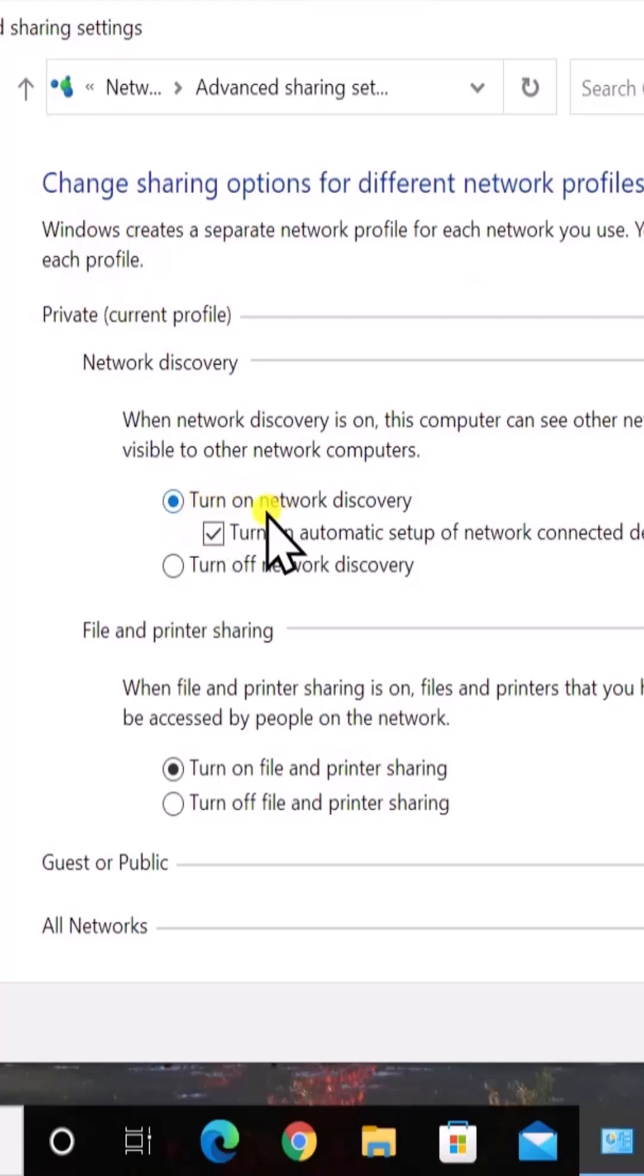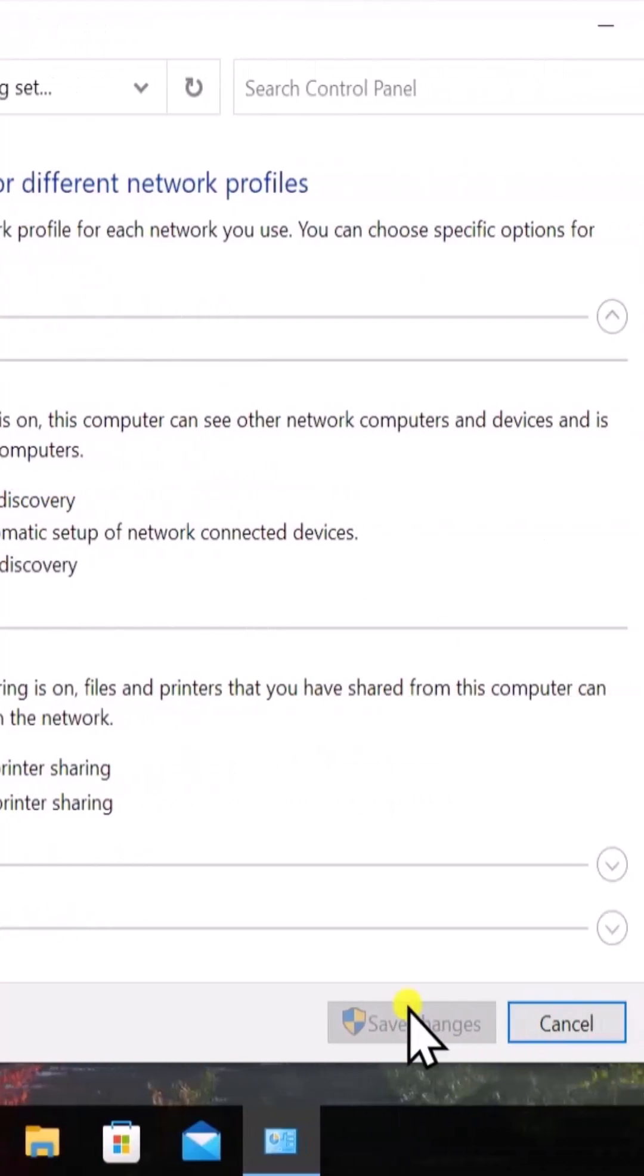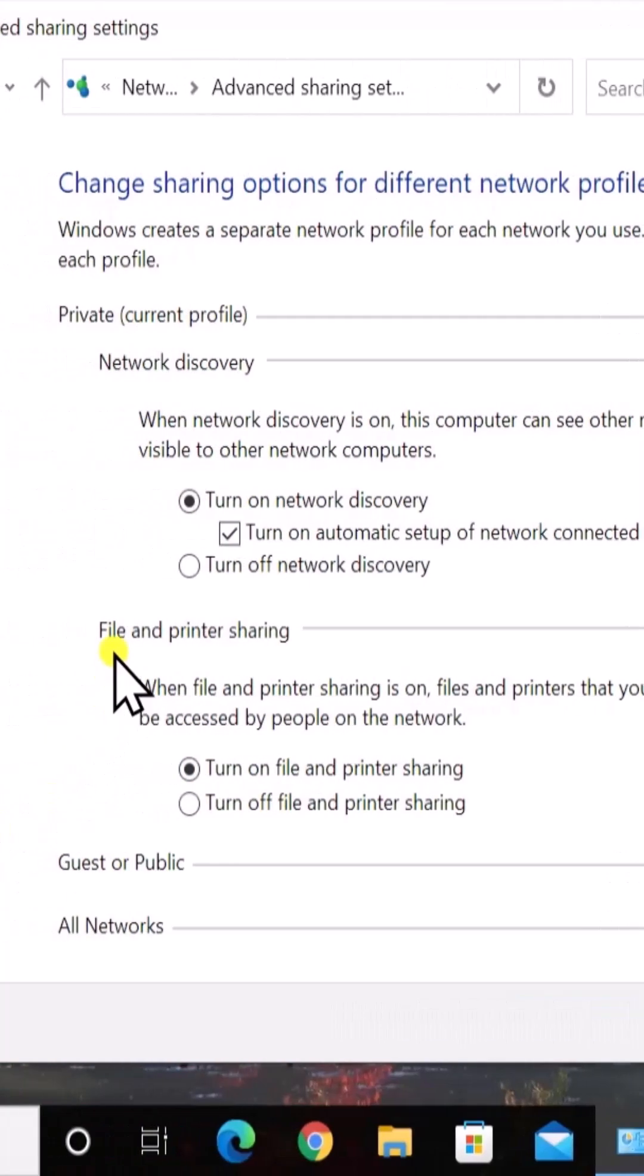Select this option: Turn on Network Discovery. Click on Save and make sure you change the other settings as well.